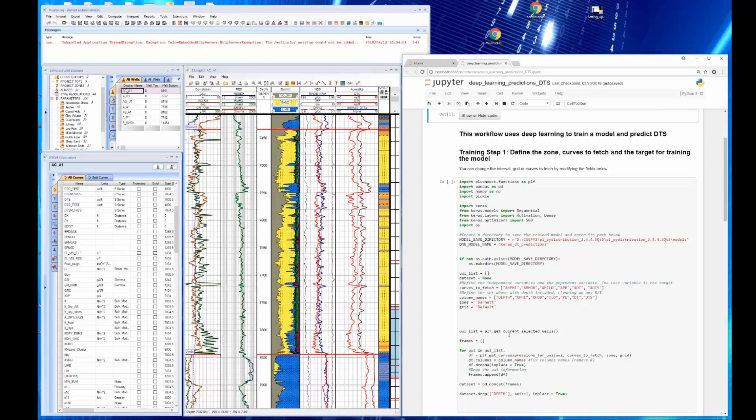In fact, we probably ran 50 or 60 models in the process of optimizing the parameters that we used in the Keras workflow. And it only took a few minutes to do that. It just takes a couple minutes per iteration.